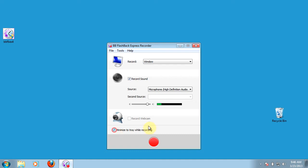You will also want to check the box to minimize the tray while recording. So once you hit the record button, this screen and the other recording screen will automatically minimize down to the toolbar, and that way it won't interfere with whatever you're trying to record on your screen.